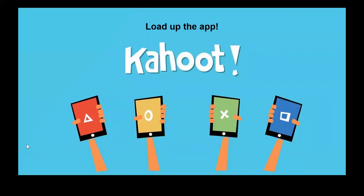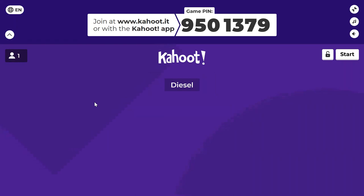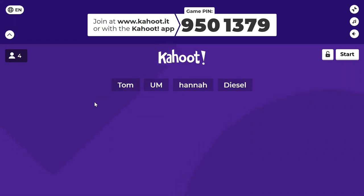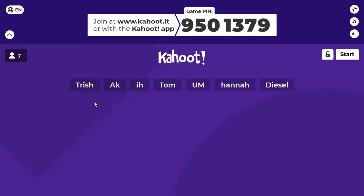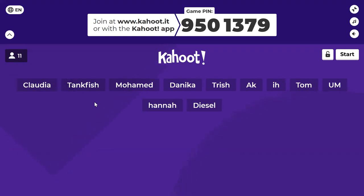I have a Kahoot for you with six questions. Let me load that up and we can do some Kahoot questions for fun. The game number is 9501379. I'll give you about 10 more seconds and we'll get started. All right, here we go — on microscopy.